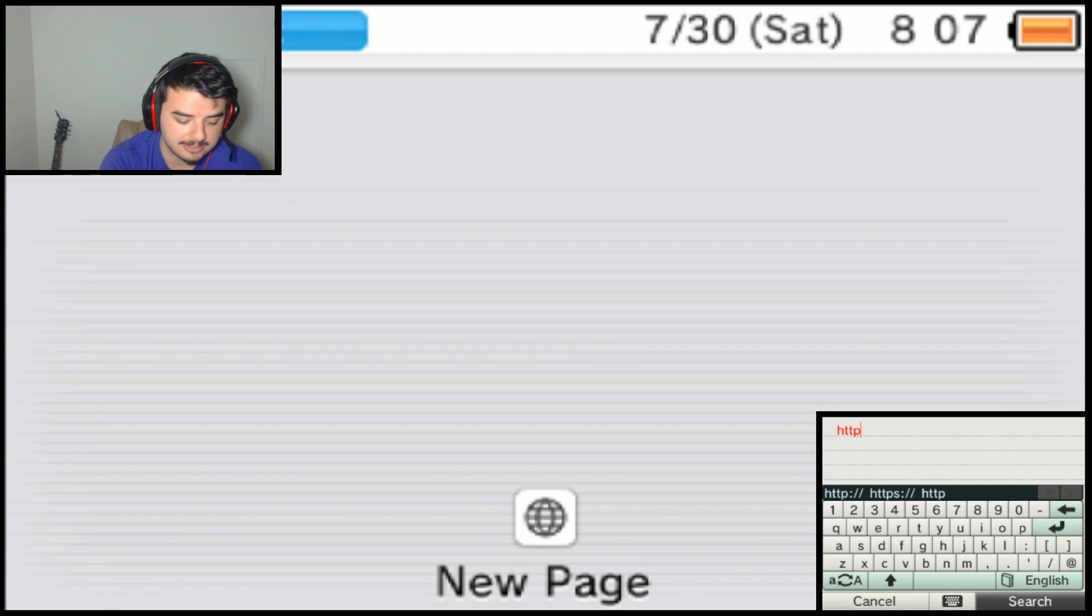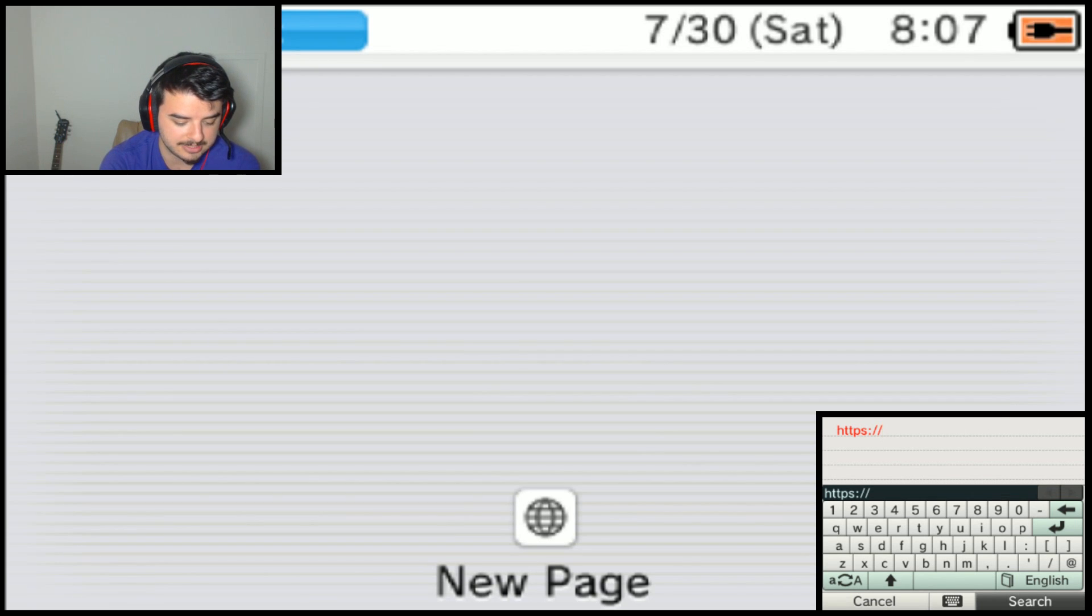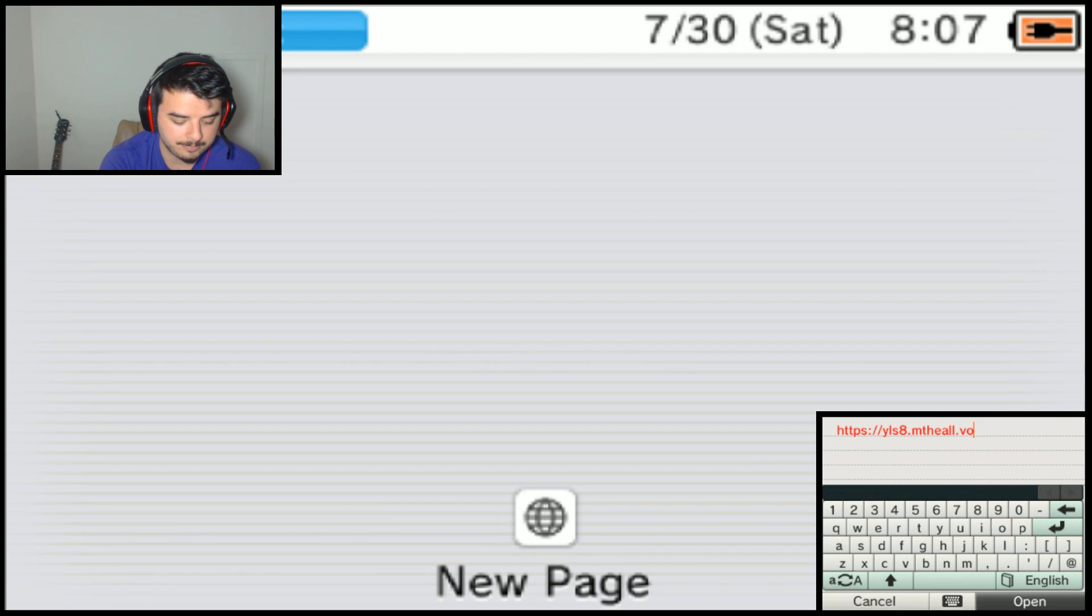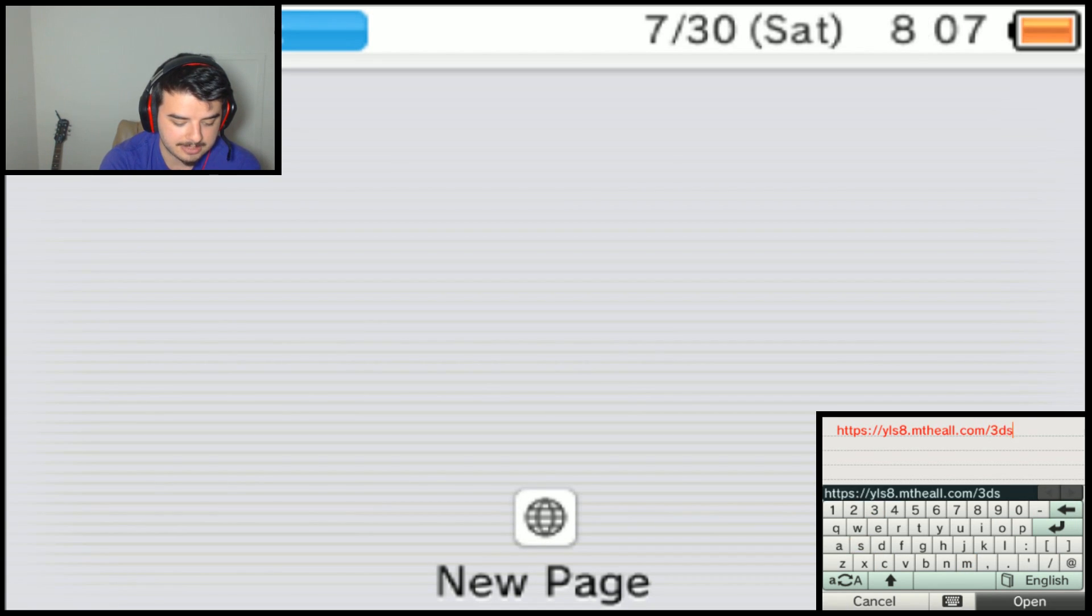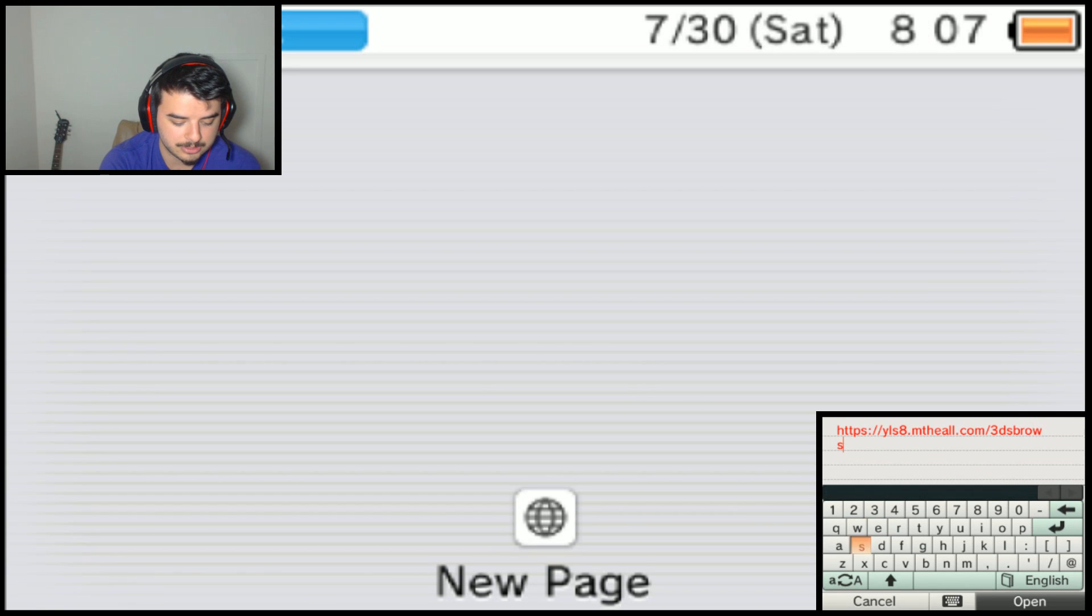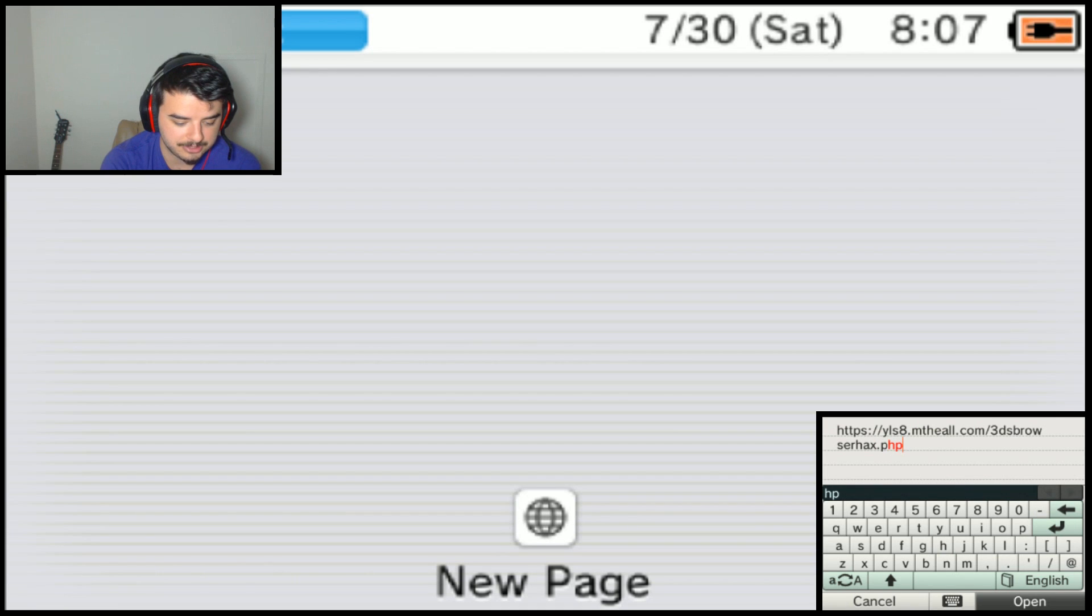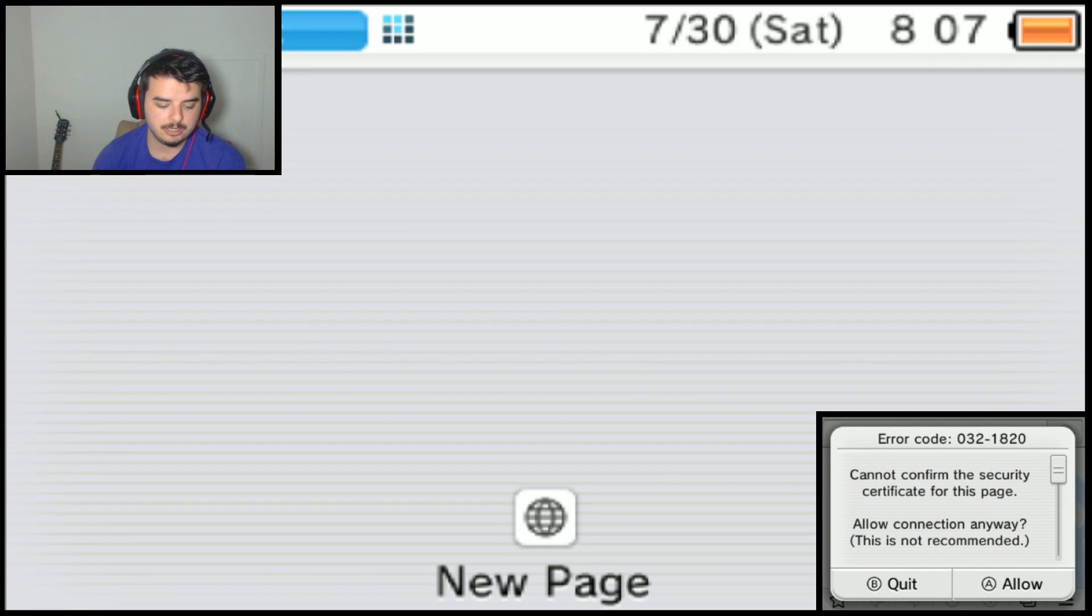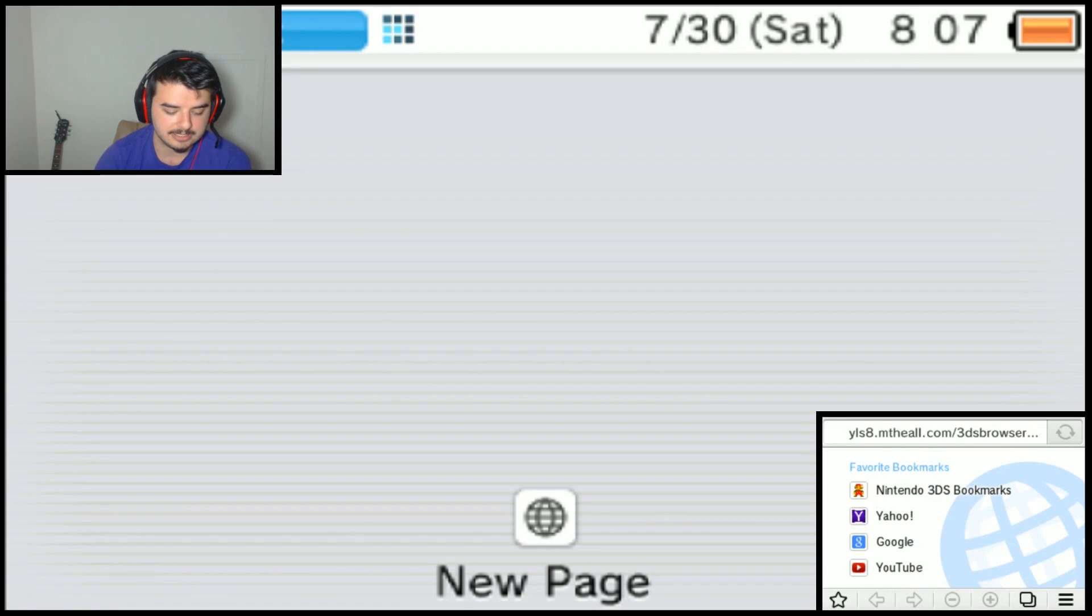YLS8.MRNBAYV.com slash 3DS slash browser slash hacks.PHP. I mean just double check, make sure that's spelled right. Yep, okay. So you go ahead and click open and it should open something about a security ticket. That's fine, just go straight in.